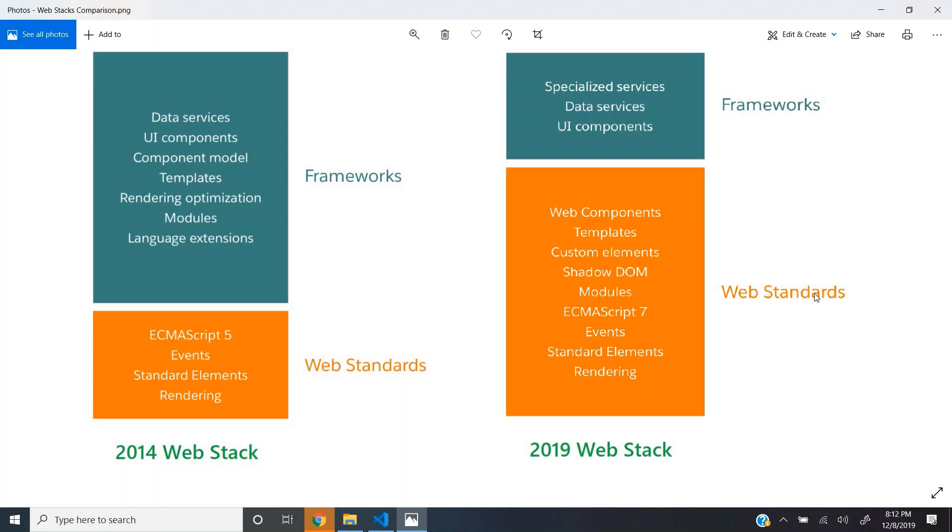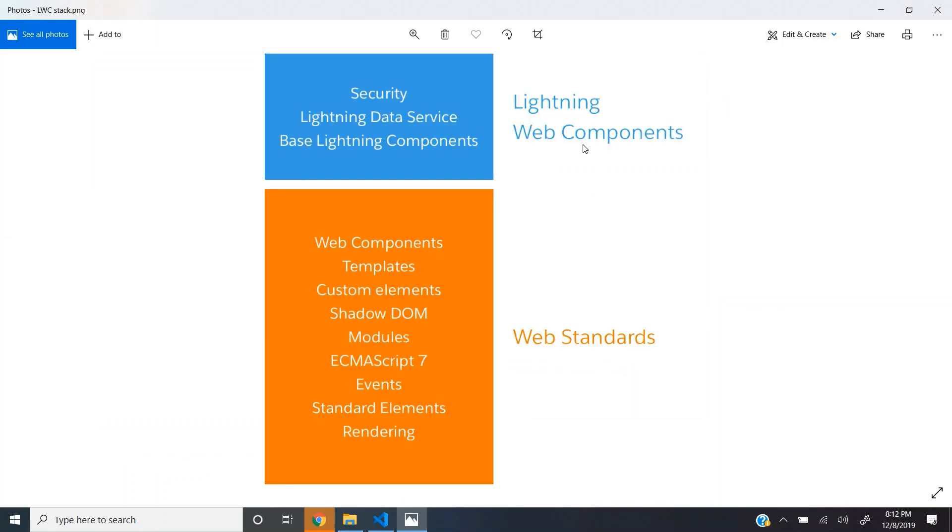In 2019, the web standards started supporting more features and the framework had very little job to do. Lightning web components are built on top of this modern web standards and lightning web components are lightweight, hence they have much better performance when compared to Aura.